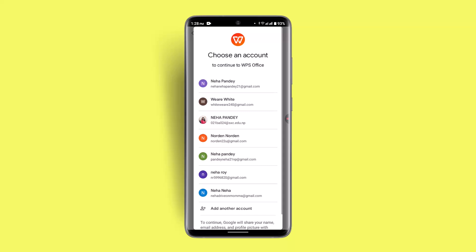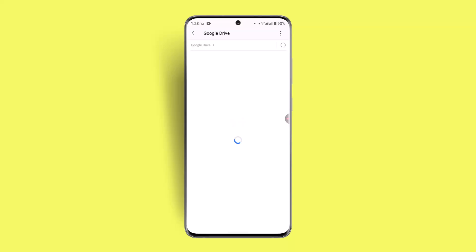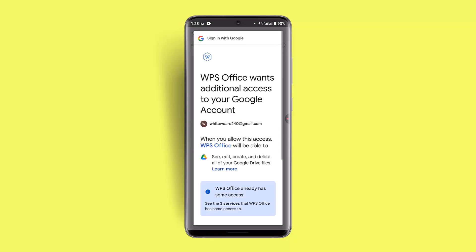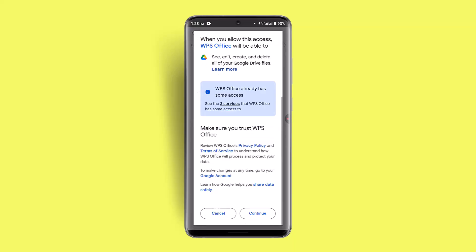Let me go ahead and do it with this particular account. Now that I've done it, it's going to ask me to enable some of the permissions. So if I'm sure about it, just click the continue button.